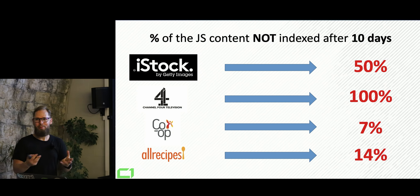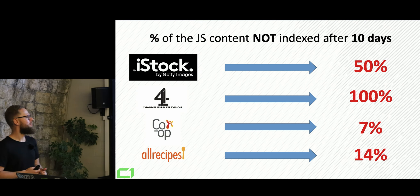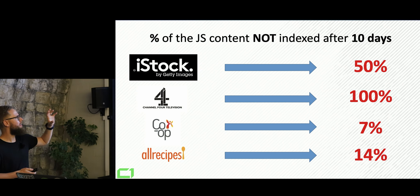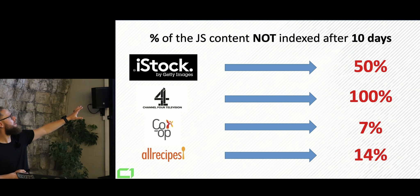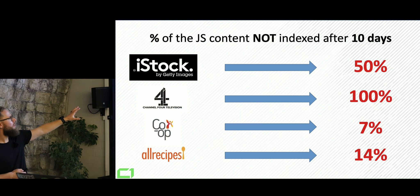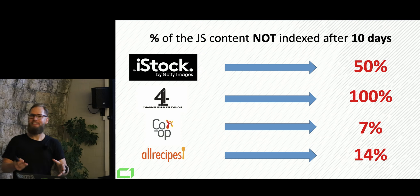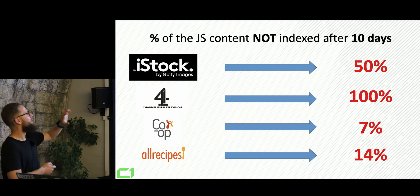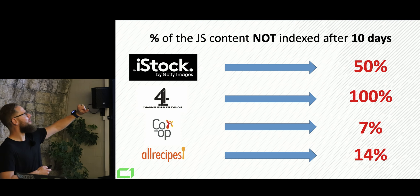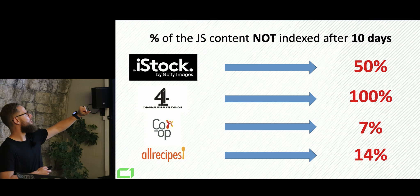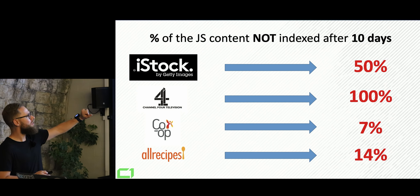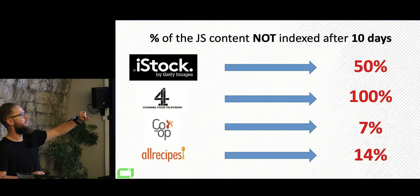That will see that as extremely interesting here. So that's a geek test. If you find it interesting. So percentage of the JavaScript content not indexed after 10 days. So we look at the sitemap. We take like a sample of 100, 1000 URLs. And we check how much content is still not indexed after 10 days.